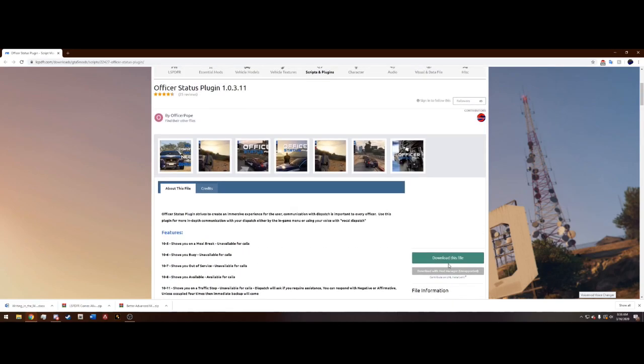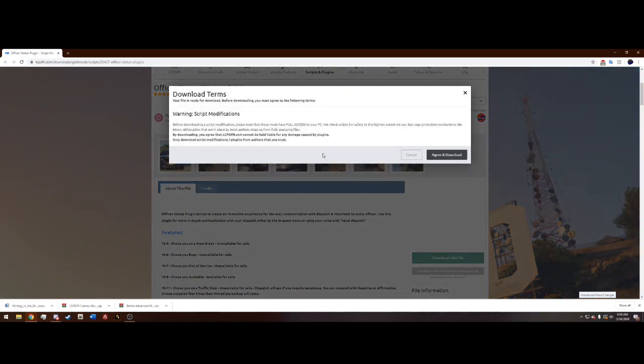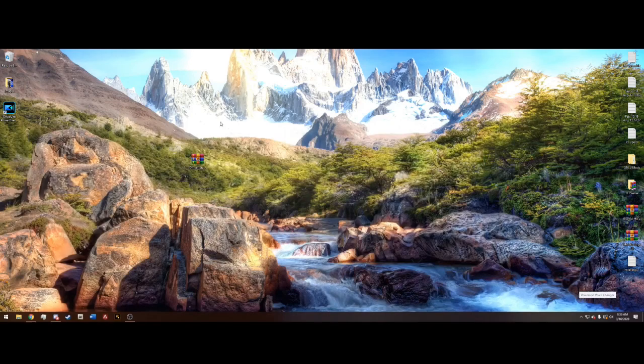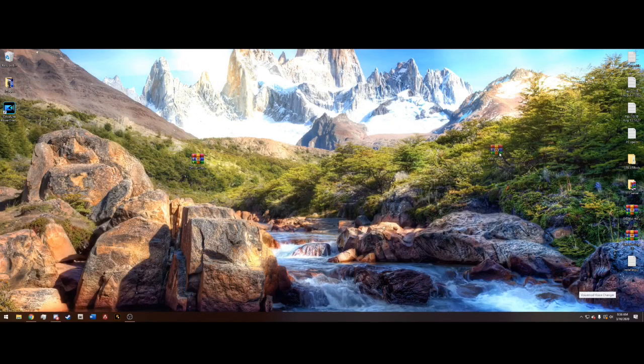So just hit this download, this file right here, agree and download and drag it out to your desktop like we have here.